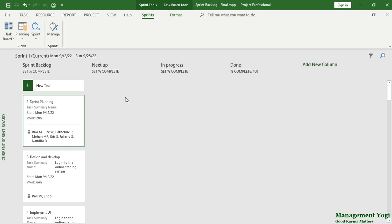Here you will have various workflow states such as Not Started — which I have renamed to Sprint Backlog — Next Up, In Progress, and Done. Of course, you can add, delete, or change the sequencing of the workflow states.